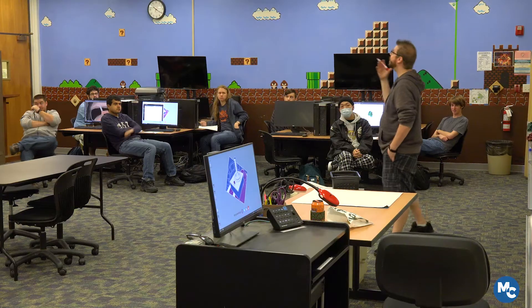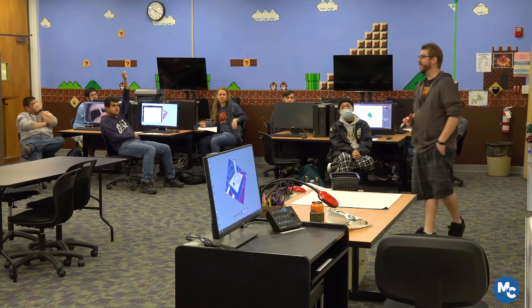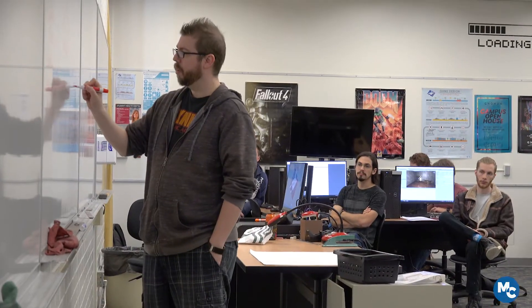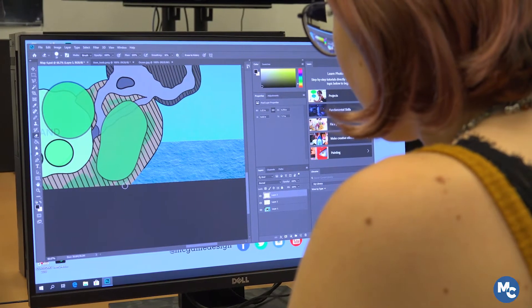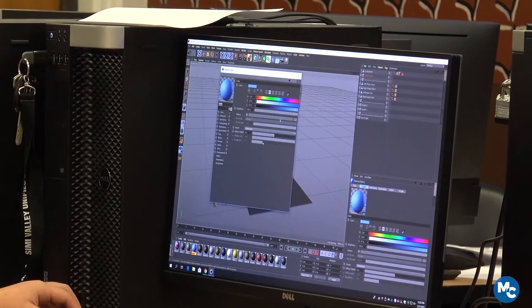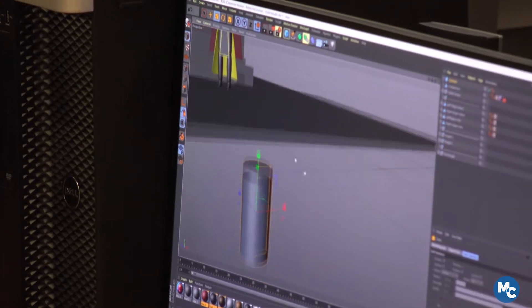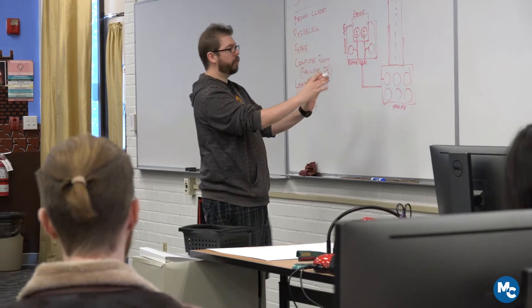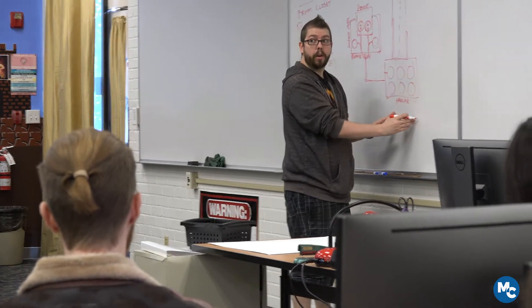My name is Jonathan Baer and I'm the full-time instructor for the game design program. The game design program is built around training students to work within the game industry, predominantly designers but also artists. So teaching them how to do 2D work and 3D work, 3D models, animation, level design, game design, narrative design — just kind of all aspects of it.